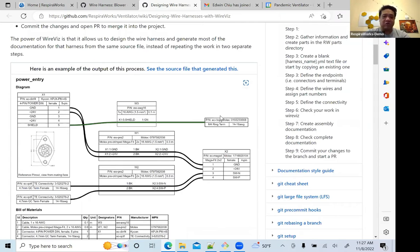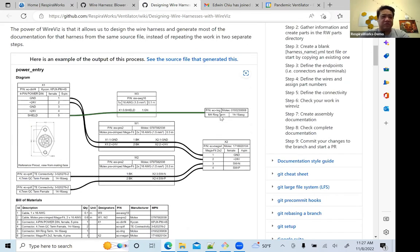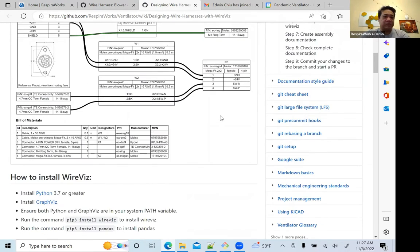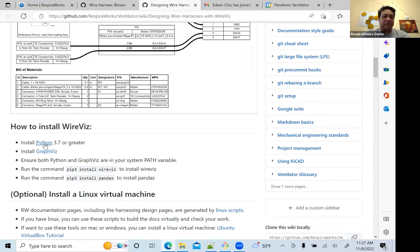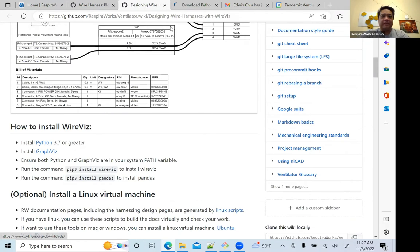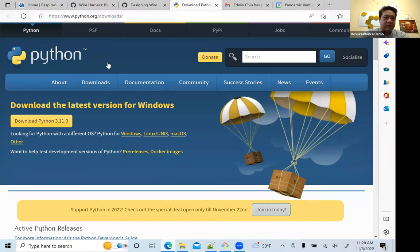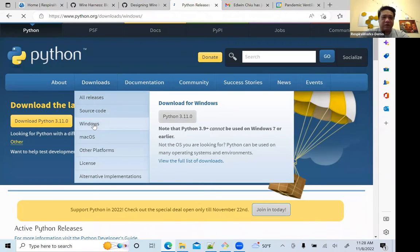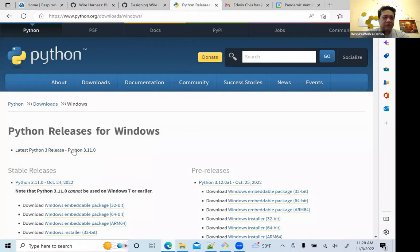This is a brand new install of Windows on this computer, so we're going to go through everything including installing the software. First, let's start by installing Python — we'll go to this link here. We'll download Python for Windows and install it.